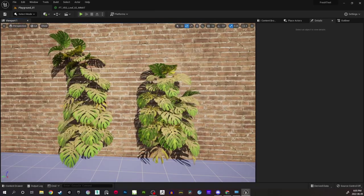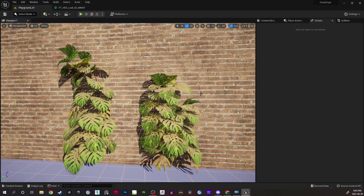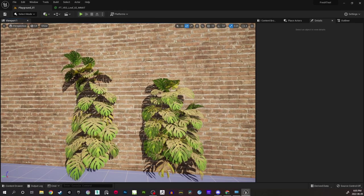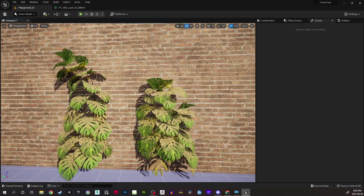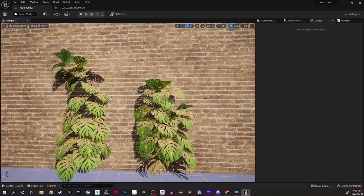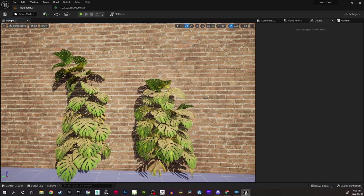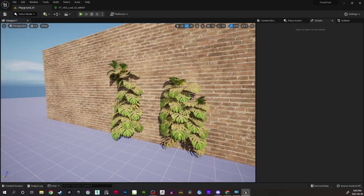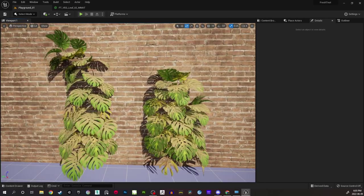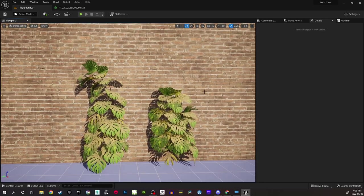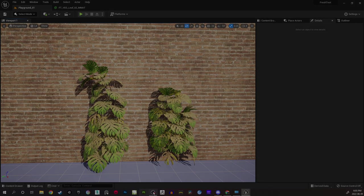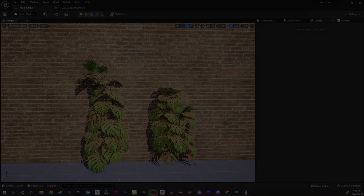There you go — you have wind animation, you have dust on it, plus other properties for the leaf material. Thanks for watching and don't forget to subscribe to my channel. You can also post any comments or questions in the comments — I will try to answer them. Thanks for watching guys, bye!